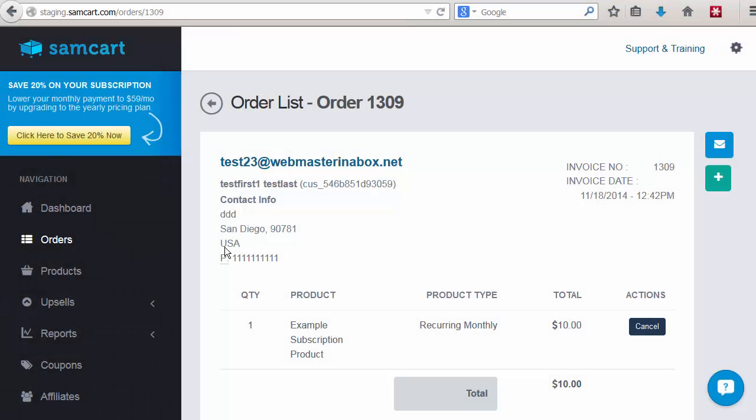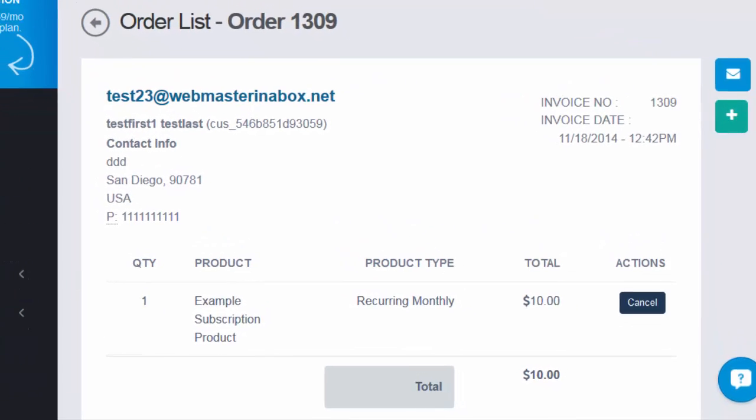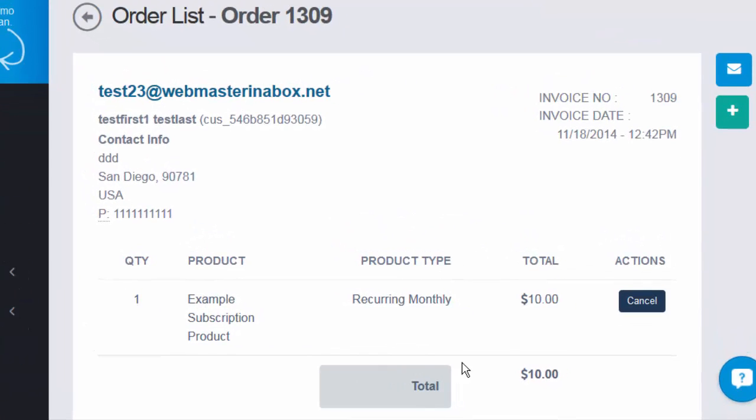We have also automated cancellations and refunds between SamCart and DAP. When you log into your SamCart account, go to orders, select the order that you want to cancel or refund, and click on the cancel or refund button. DAP will automatically cancel or refund that order. You don't have to do anything manually within DAP.